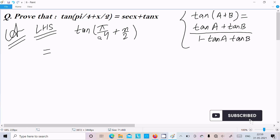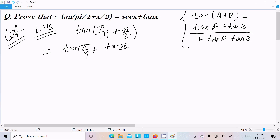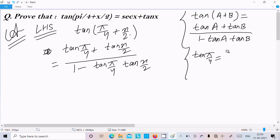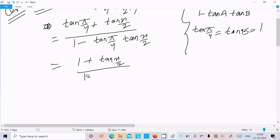So we can write: suppose this is a and this is b. We write tan(π/4) plus tan(x/2) divided by 1 minus tan(π/4) into tan(x/2). The value of tan(π/4), that is tan 45 degrees, equals 1. So substituting, we get 1 plus tan(x/2) divided by 1 minus tan(x/2), where both tan(π/4) values become 1.